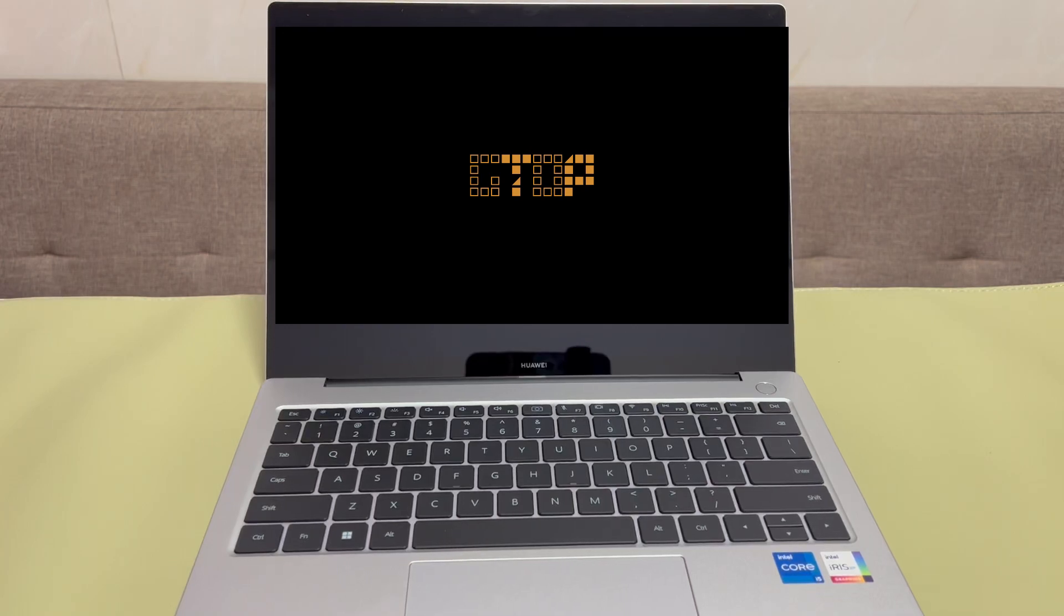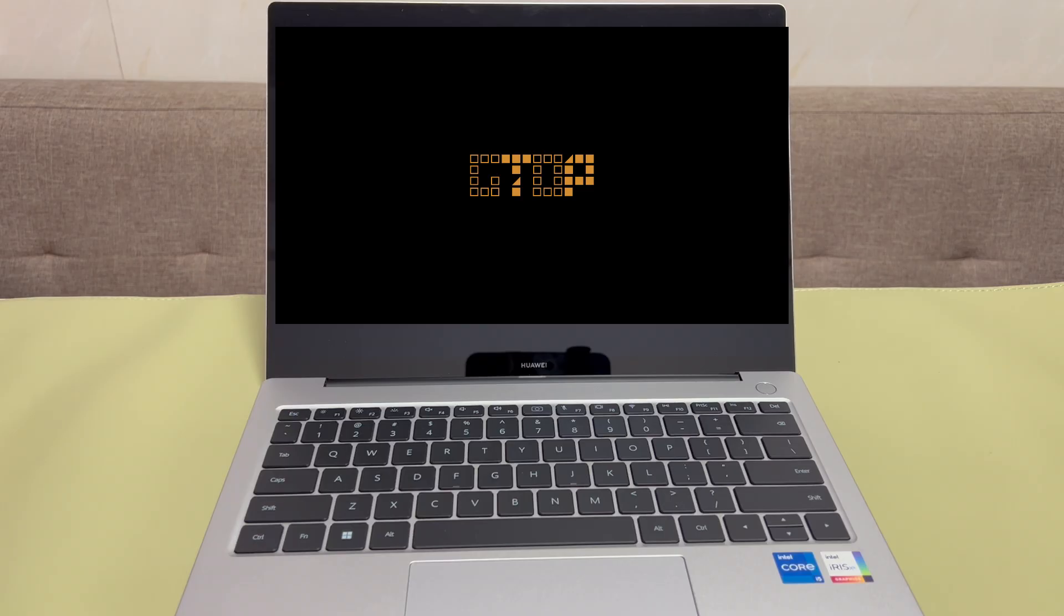Hi everyone, this is G-Top, your ultimate destination for everything Windows-related.